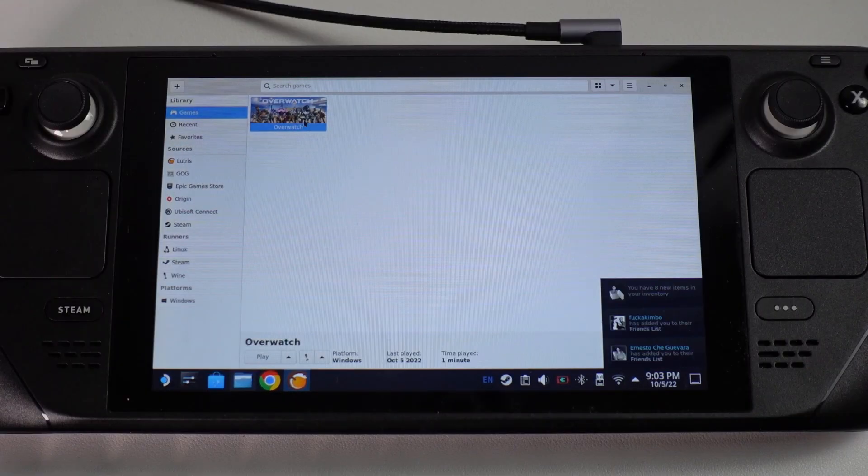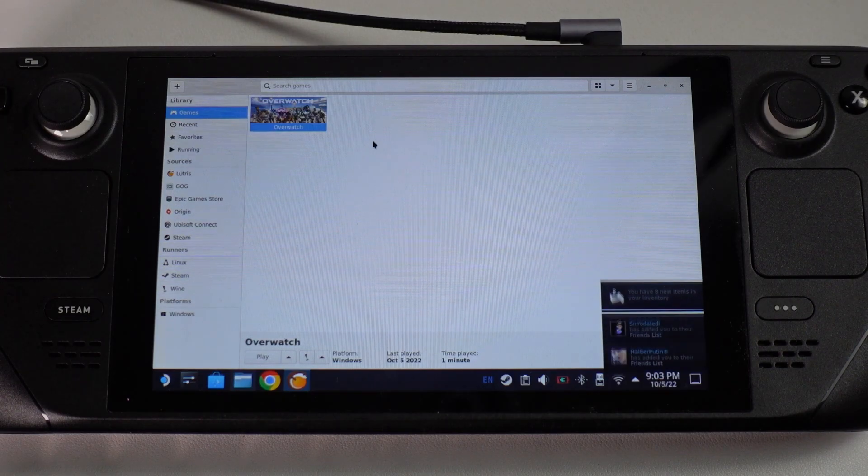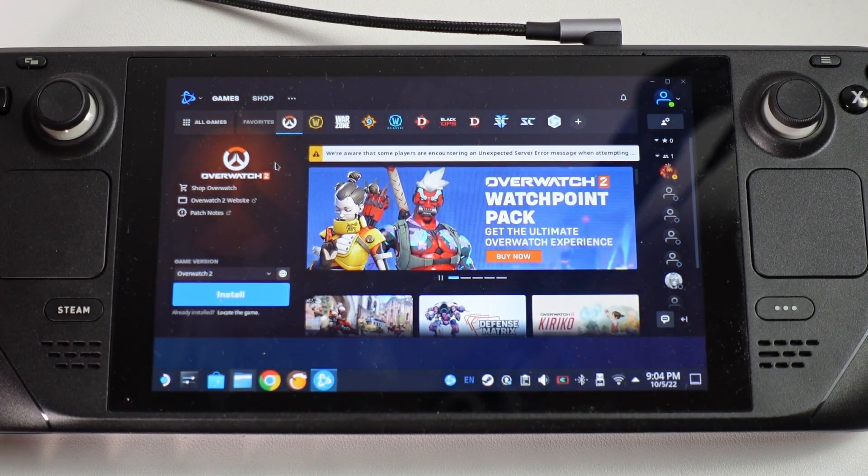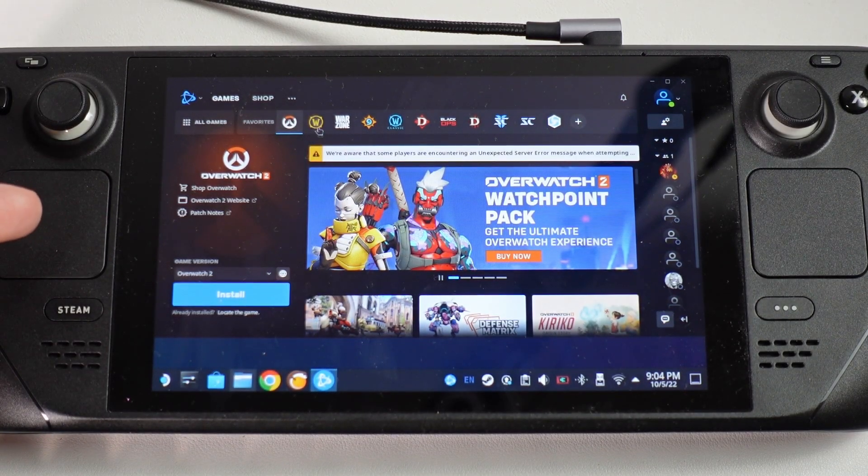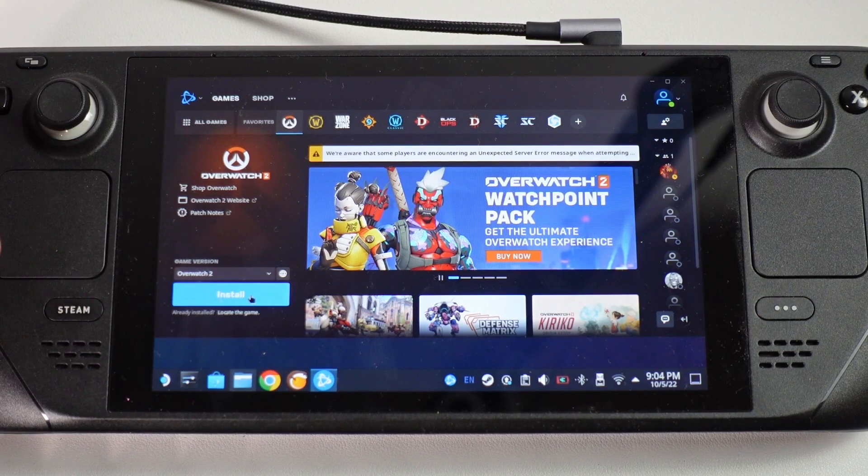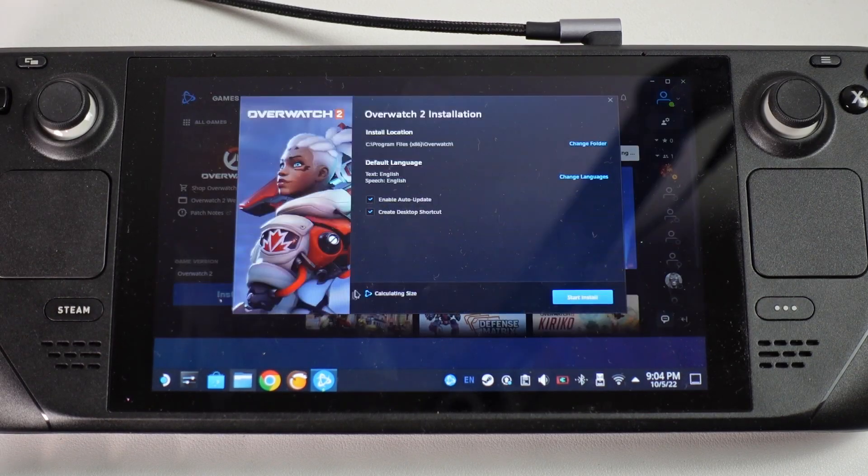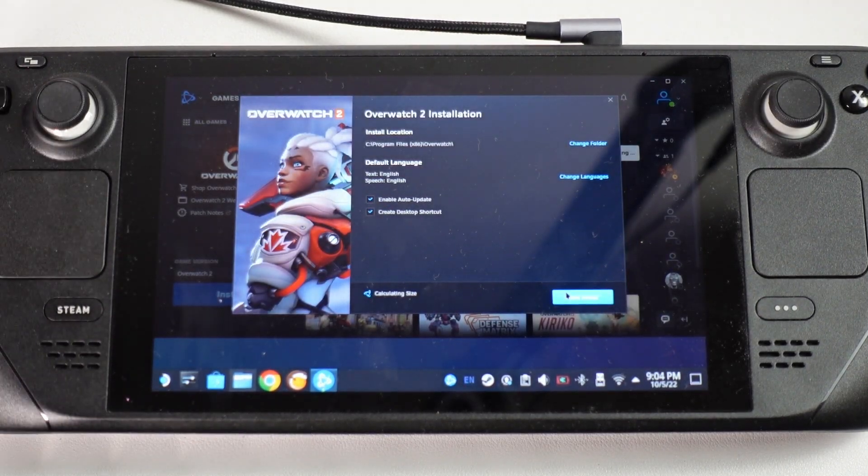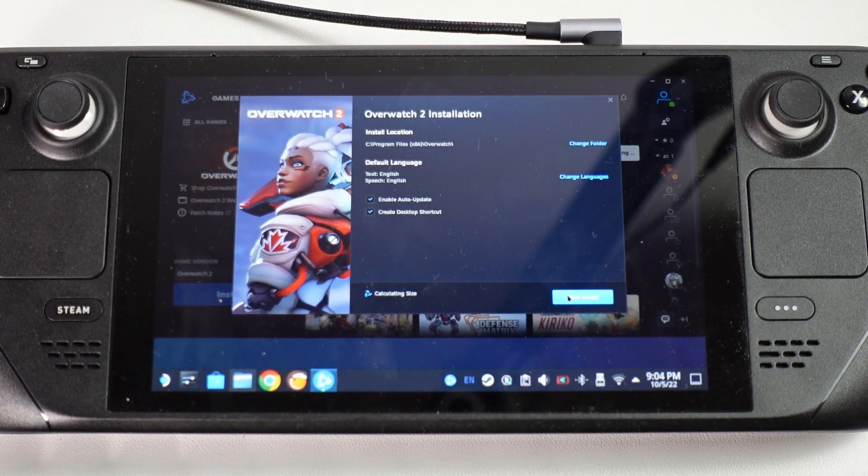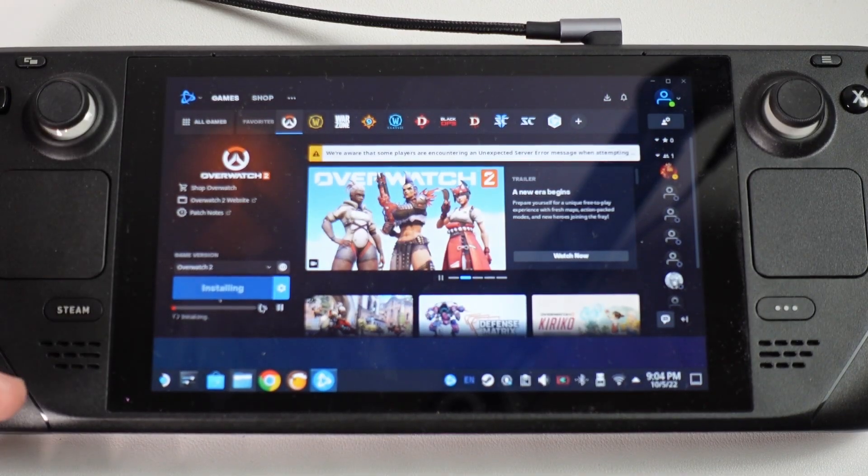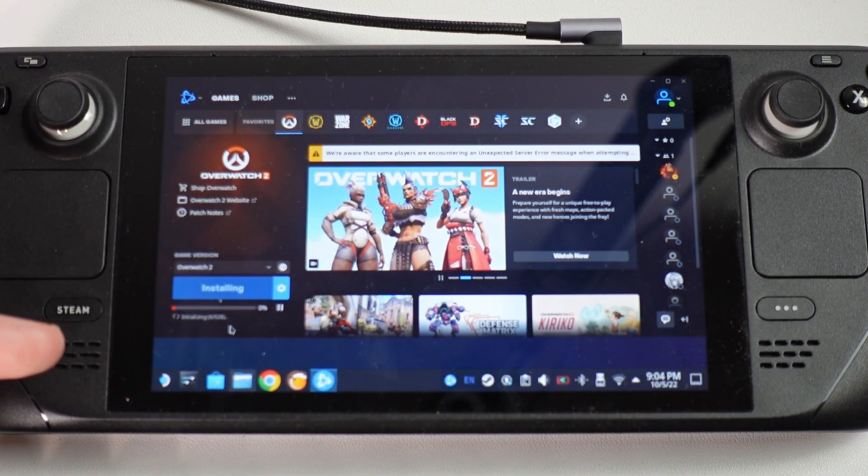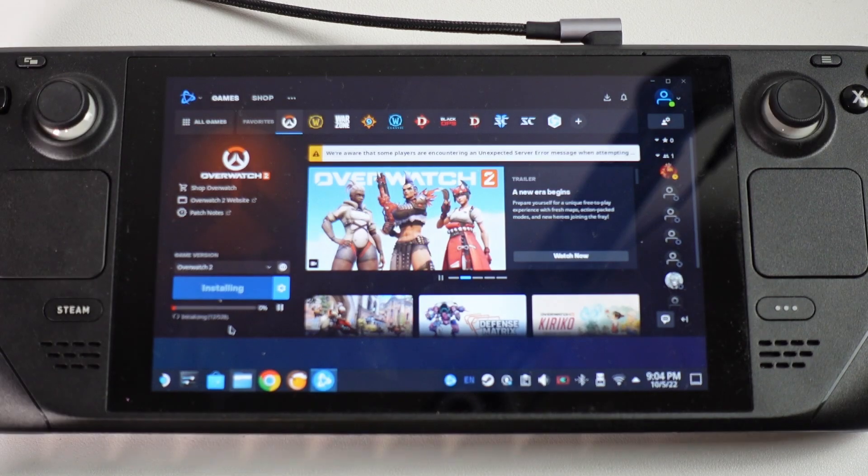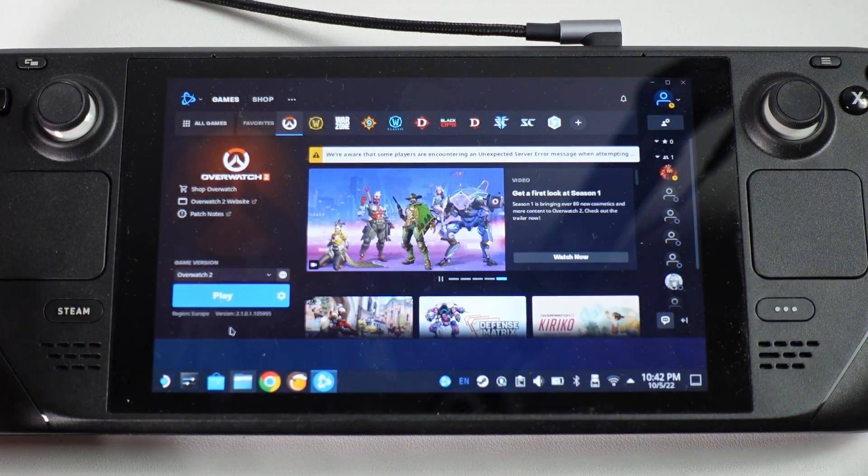Then we'll double click on Overwatch and then what we're going to do is find Overwatch 2 in our games library and then we're going to press the install button here and then we're going to install it into its default location and then press install. This is a pretty big game, it's 25 gigabytes in size so just let that complete before we move on to the next step.